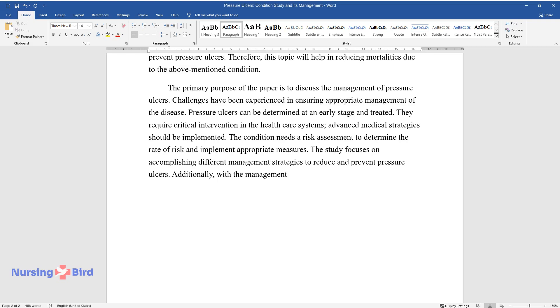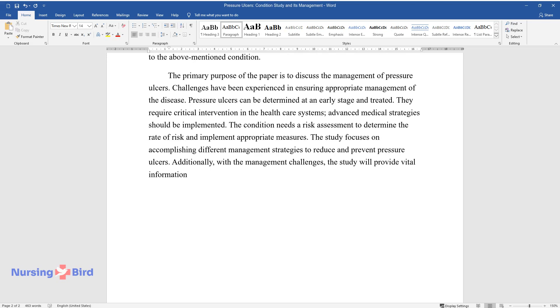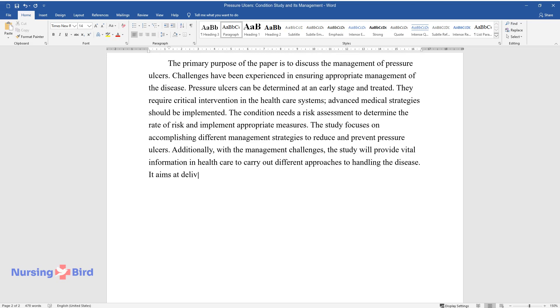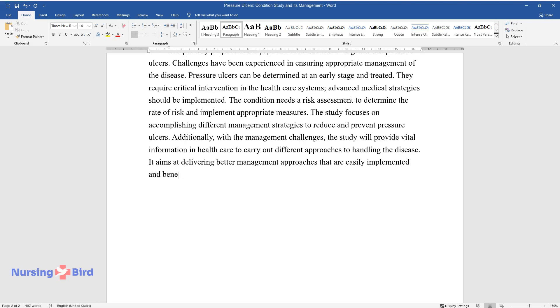The study focuses on accomplishing different management strategies to reduce and prevent pressure ulcers. Additionally, with the management challenges, the study will provide vital information in healthcare to carry out different approaches to handling the disease. It aims at delivering better management approaches that are easily implemented and benefit both the individual and the community.